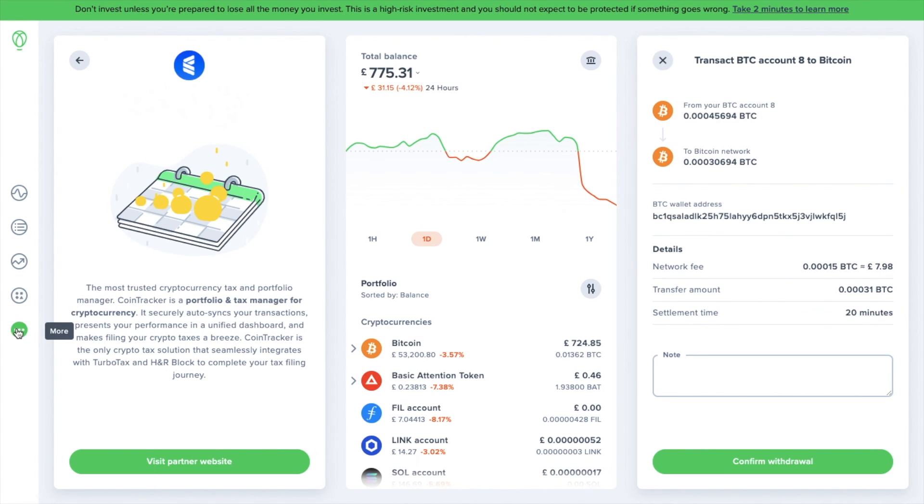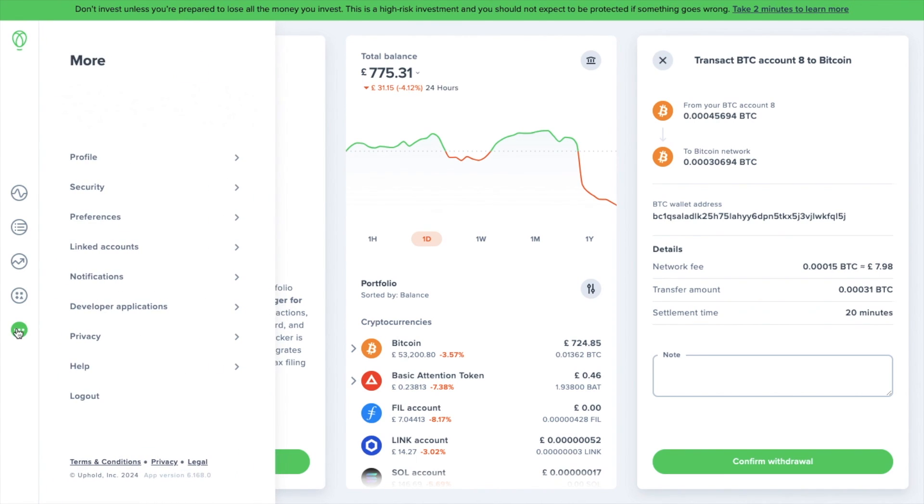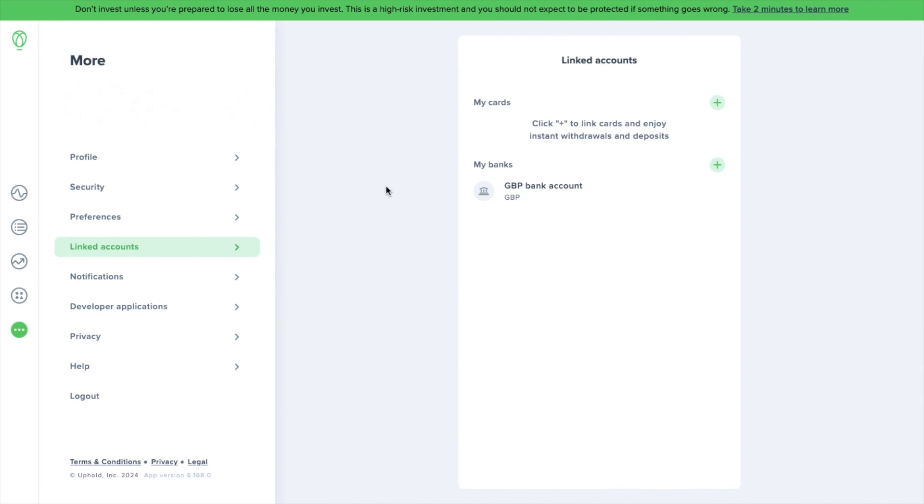Under more is where we set up our security earlier, but we can also edit our profile, set up some preferences and amend any linked accounts, which includes your cards and banks.